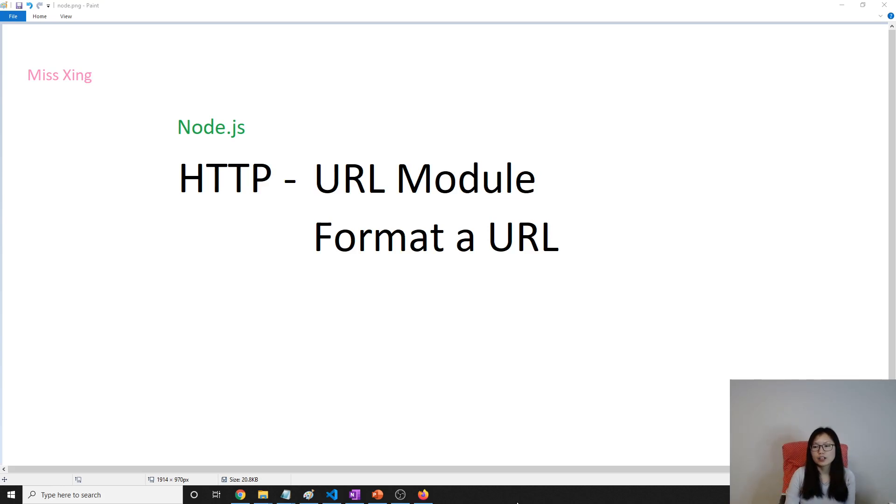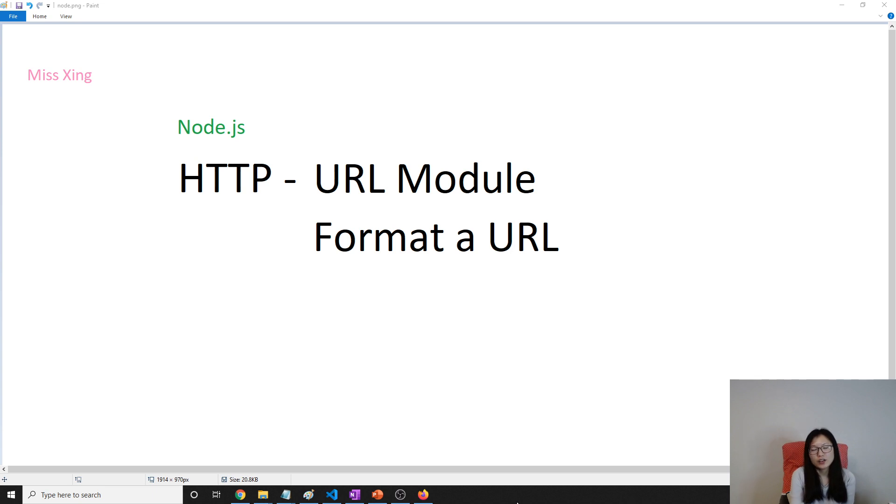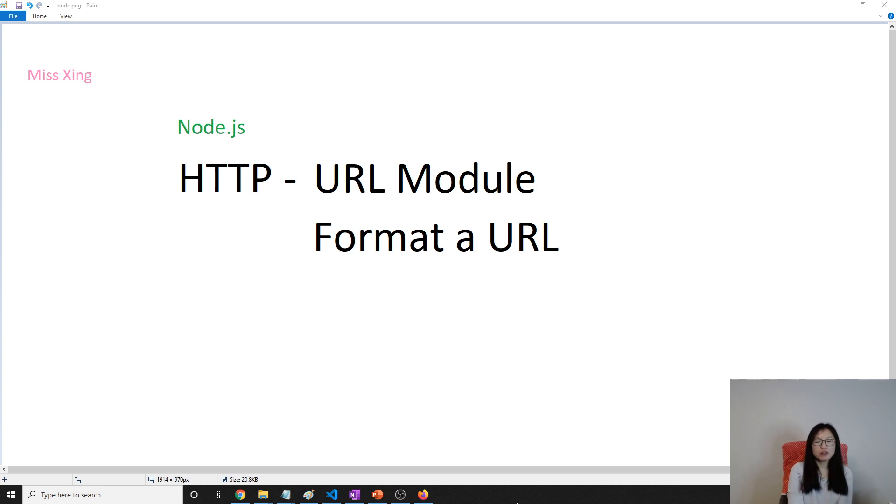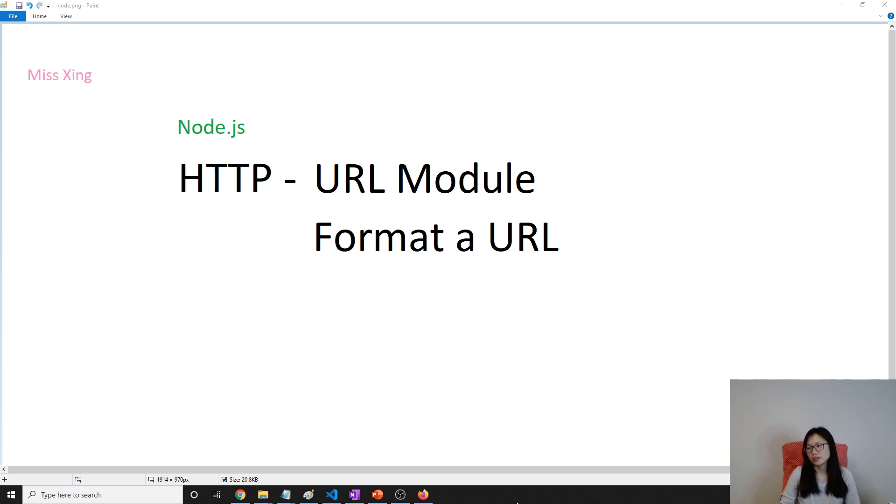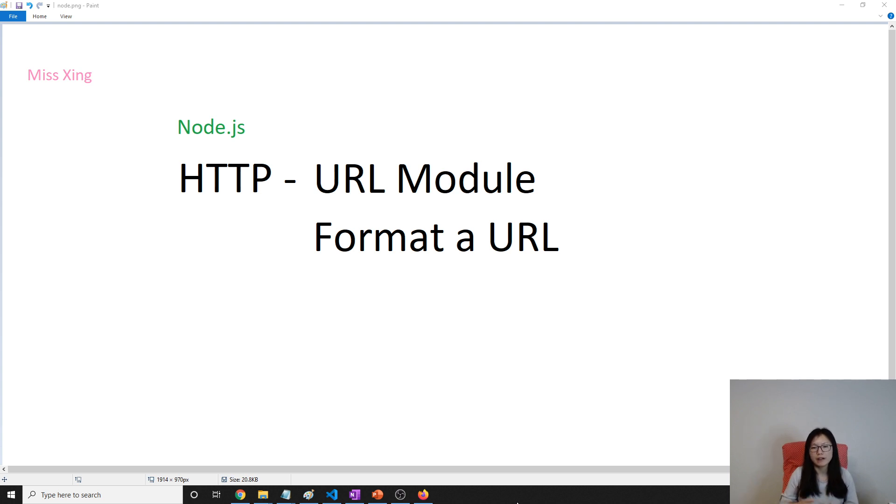Good afternoon and good evening. This is Tina. In the last video, we showed you some demo, which is to parse a URL. In this video, we're going to show you how to format your URL, which means when we have a URL object and how to form it to be a URL.